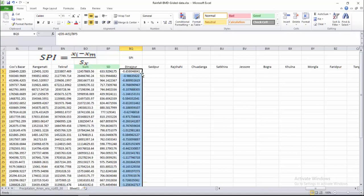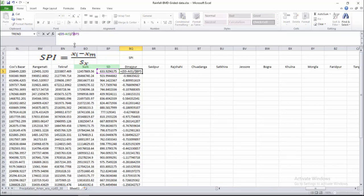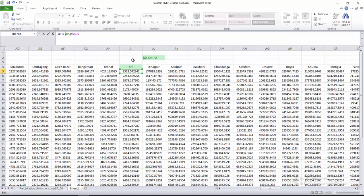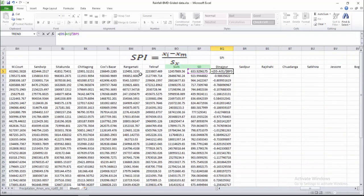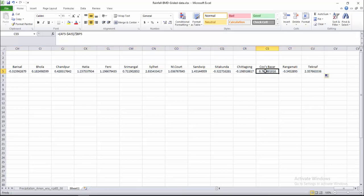Now I want to fix the references. The XM row reference is fixed with a dollar sign, and XM here — AI column — is also fixed. Insert a dollar sign for both references and press Enter. Now calculate for every station by dragging the formula across all stations. The reference AI BP5 is correctly fixed.